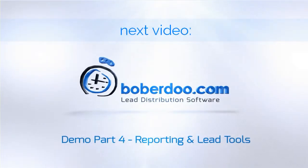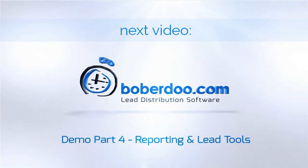That has been a brief overview of getting leads into and out of the Babadu system. Lastly, we will look at some tools to help you run your business.